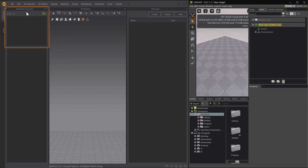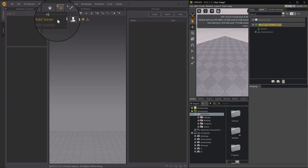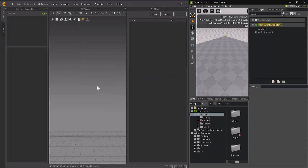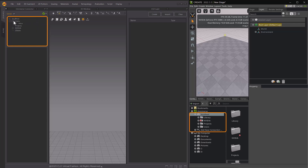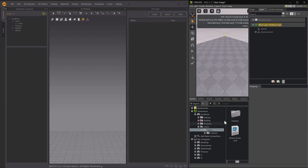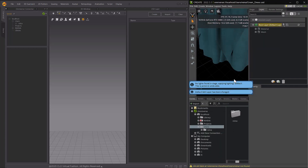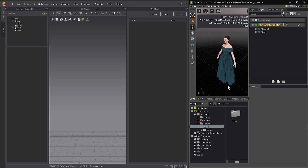To use the Omniverse Connector, you will first need to connect to the Omniverse server. Select the Omniverse Connector icon located near the top right-hand corner of the Omniverse Connector window and select Add Server. Type in the name of the server you want to connect to and select Add Server — for example, Local Host. Omniverse Create should be connected to the same server. In Omniverse Create, import a USD file from the selected server, and make sure the texture folder is saved in the same location as the USD file so textures import with objects.